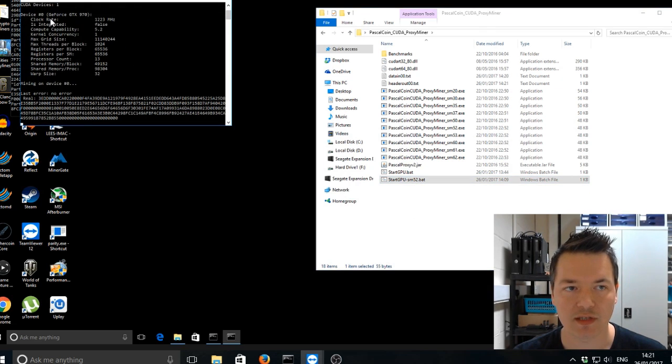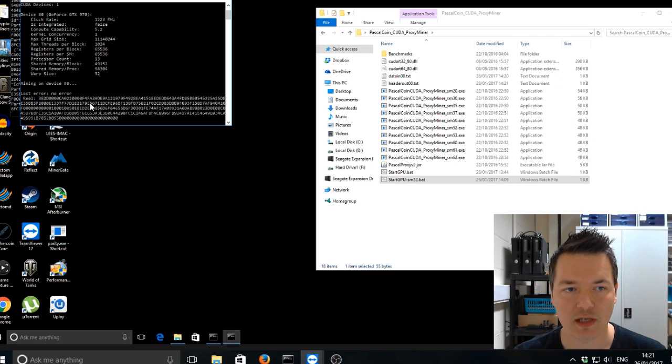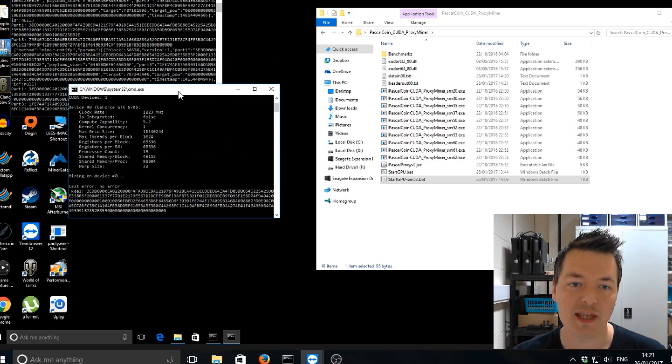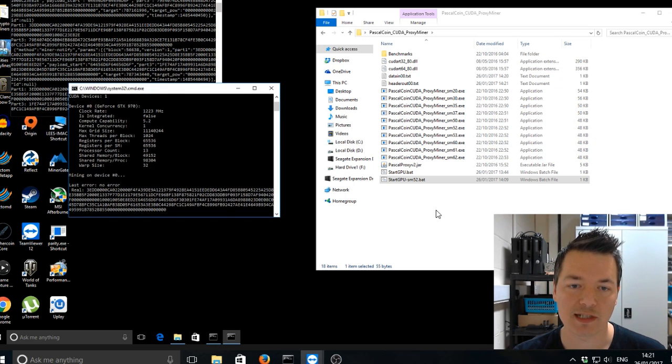You can see it's got the actual device, various information about the device, no errors, and then you've got this hash kind of sequence. And that's it. You're basically up and running.